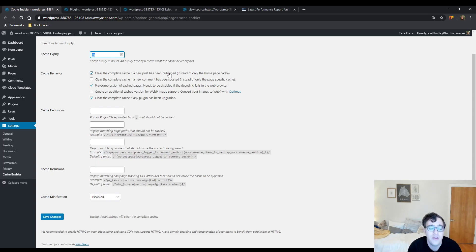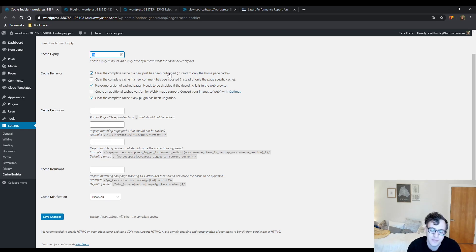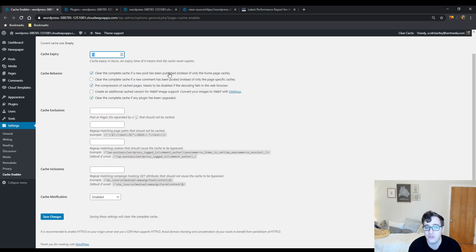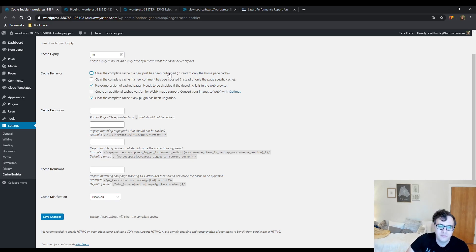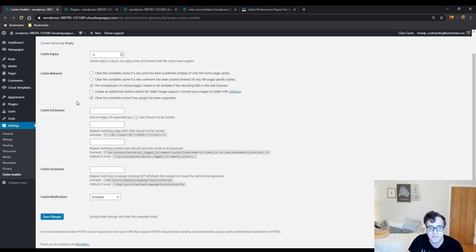Select the clear cache behavior so that the entire cache is cleared if a new post has been published. If you have a very large website and you don't want a lot of cache clears but you can live with some content in the sidebar being out of date, you're okay with it being cleared every 10 hours, uncheck this option. But I do recommend you enable pre-compression of pages and then clear the complete cache if any plugin has been upgraded.